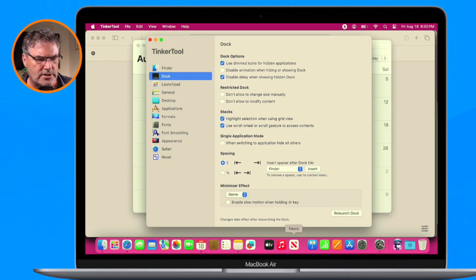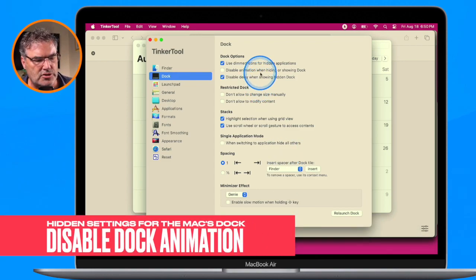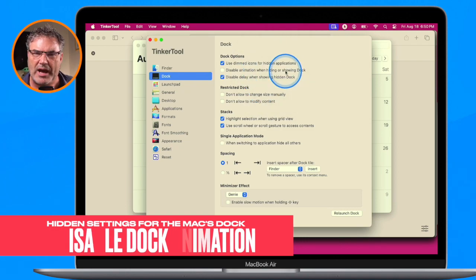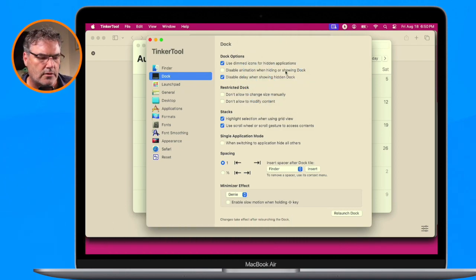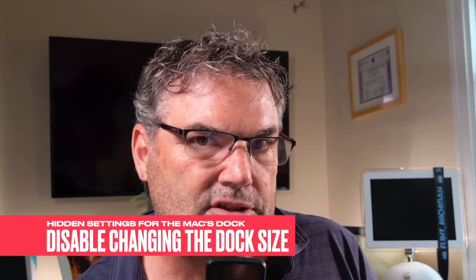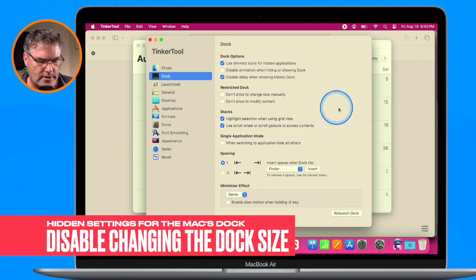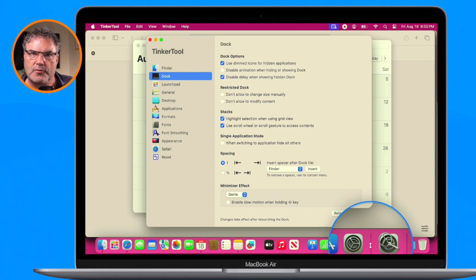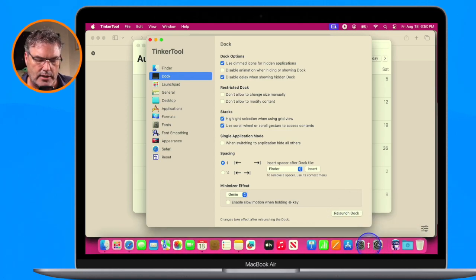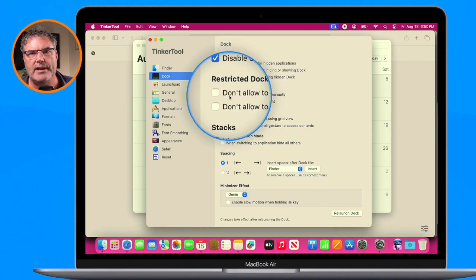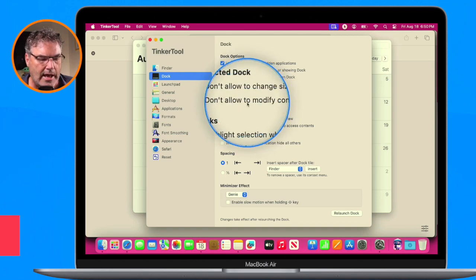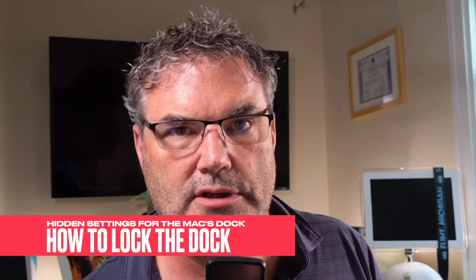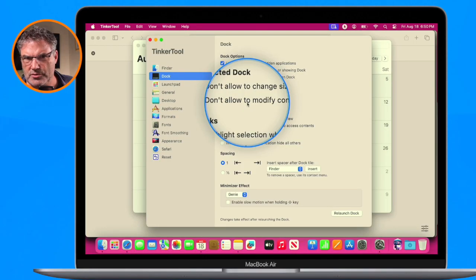There are a few other options within TinkerTool for the dock. We can disable the animation when hiding and showing the dock — I like to have that animation, but we can remove it. We can also disable changing the size of the dock; normally you can drag the vertical divider line to resize it, but turning this on prevents that. We can also lock the dock so no changes are made — if you accidentally add or remove apps, this is where you can prevent that.